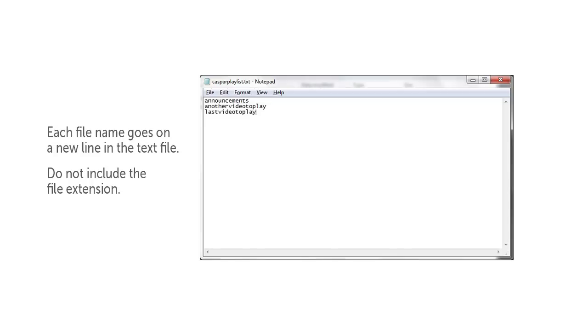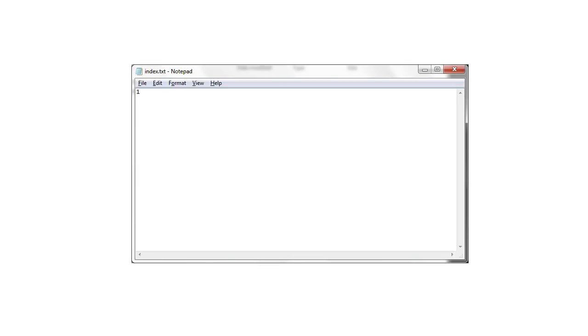casperplaylist.txt is your playlist. This is where you enter the file names of the videos that you've put in your media folder on the casper server. You can put the number one in the index file but if you run the initialize playlist index script it will do that for you.